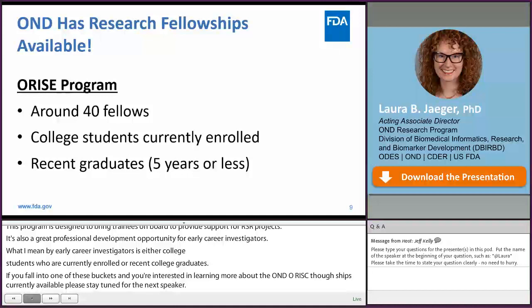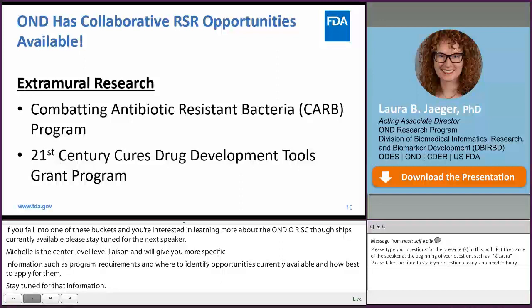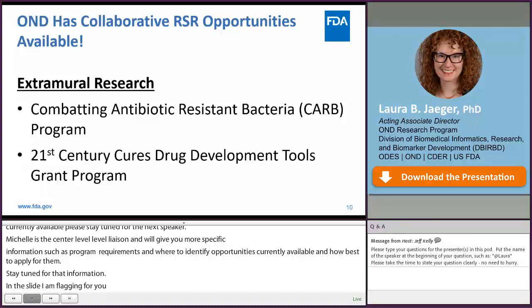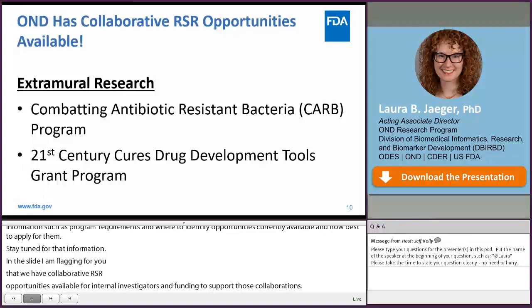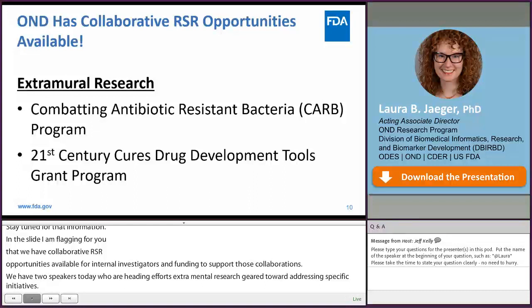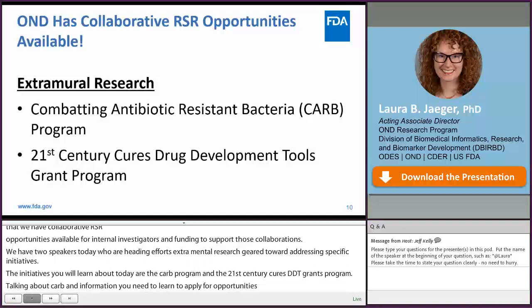OND also has collaborative RSR opportunities available for external investigators, with funding to support those collaborations. We have two speakers today who are heads of efforts to conduct extramural research geared towards specific initiatives: the CARB program and the 21st Century Cures program. Shushi Amini will talk about CARB, and Chris Leptak will give you information to apply for opportunities through the 21st Century Cures program. Both programs have funding available for external collaborators.